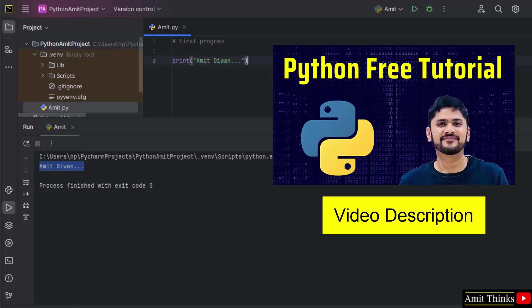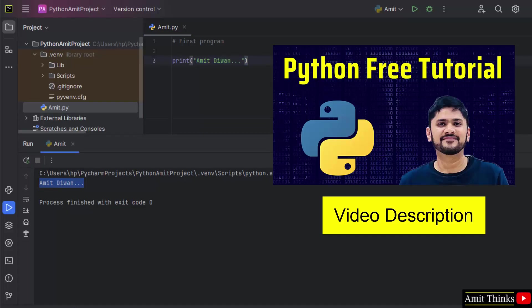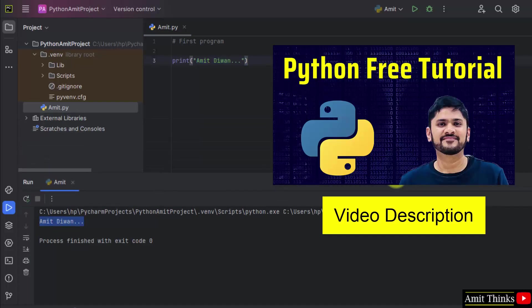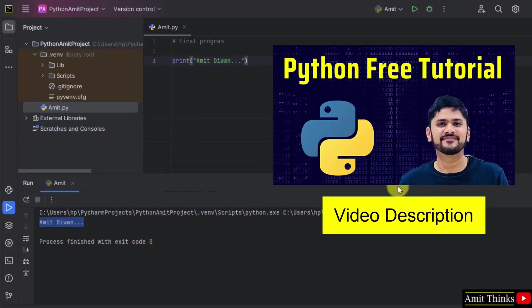If you want a free Python and PyCharm tutorial, then refer the link in the description of this video. Thank you for watching.